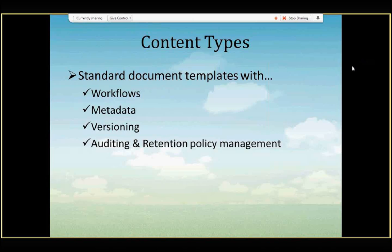The way to think about content types is you can associate a content type which is based on a specific document template. A document template could be a Word document that you use for all customer presentations or all customer proposals, a PowerPoint presentation for all customer presentations, or an Excel workbook for submitting expenses. But in addition to the document template, you can put additional properties that automatically live with the document that gets created from that content type through the entire lifecycle of that document from creation, editing, to deleting.